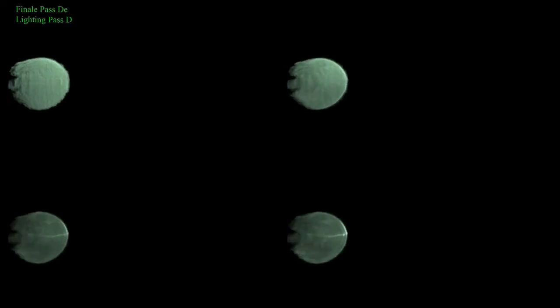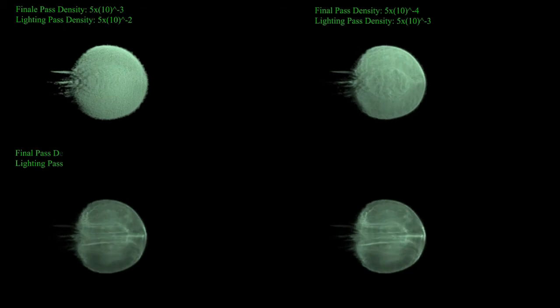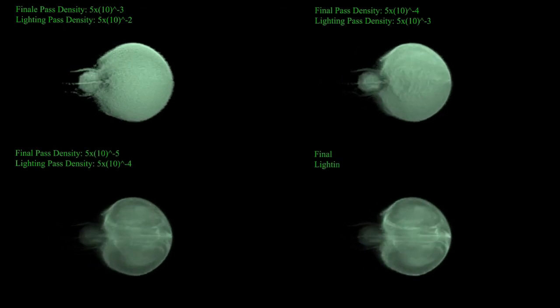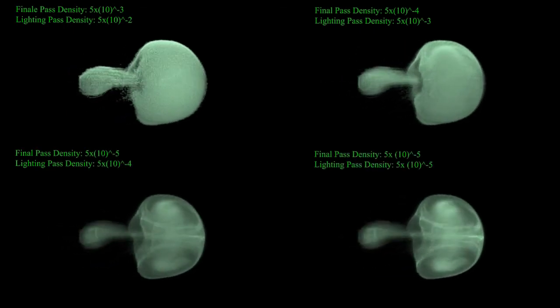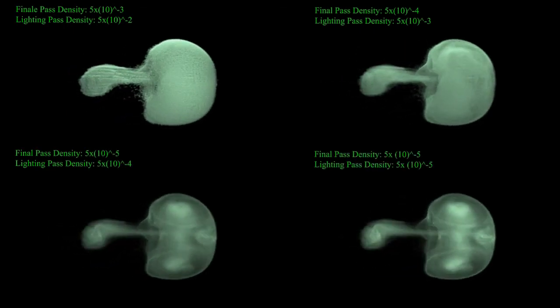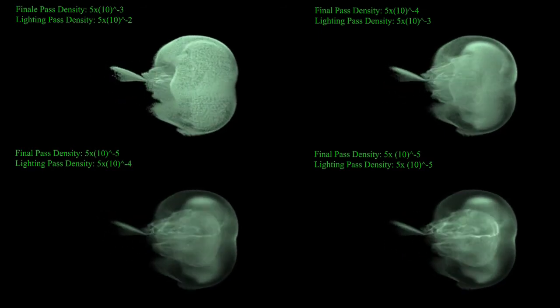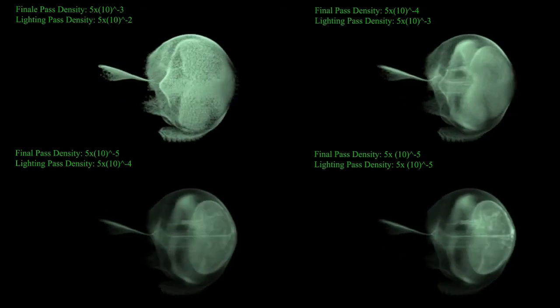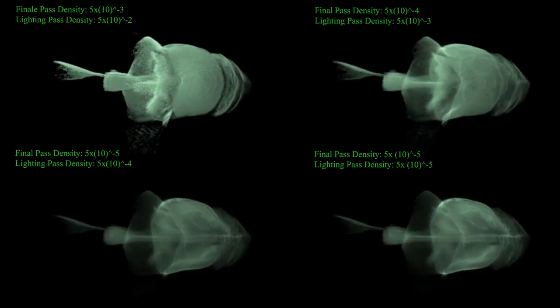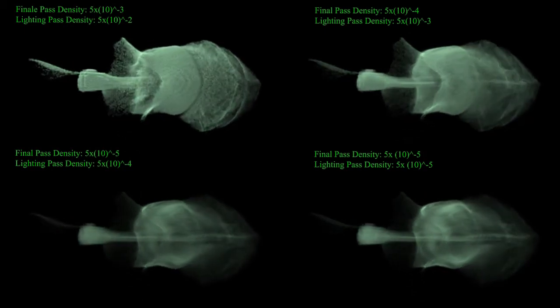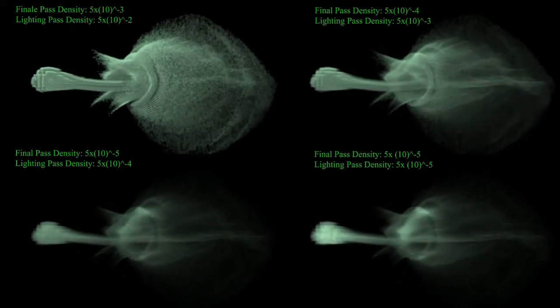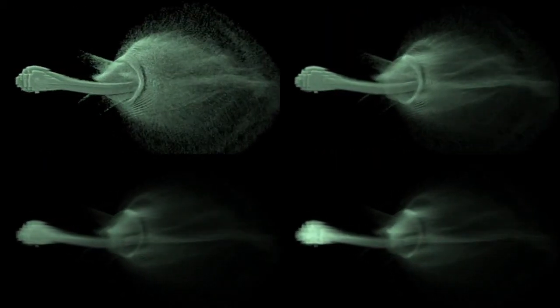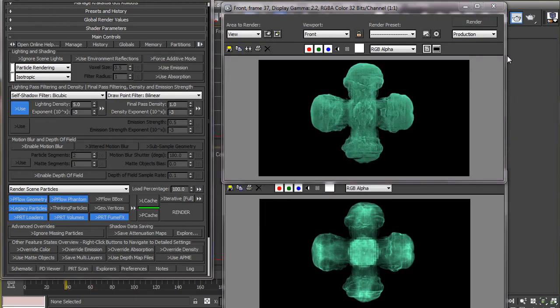I have made this reference clip so you can have a better idea of how this final pass density and lighting density work together to give different look to the particles. So now that we know how these two work, we will tweak them until we get the look we are after.